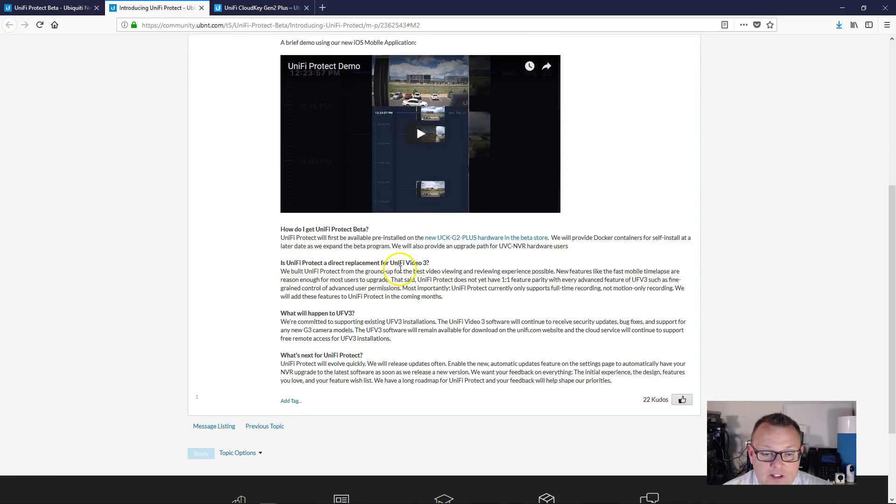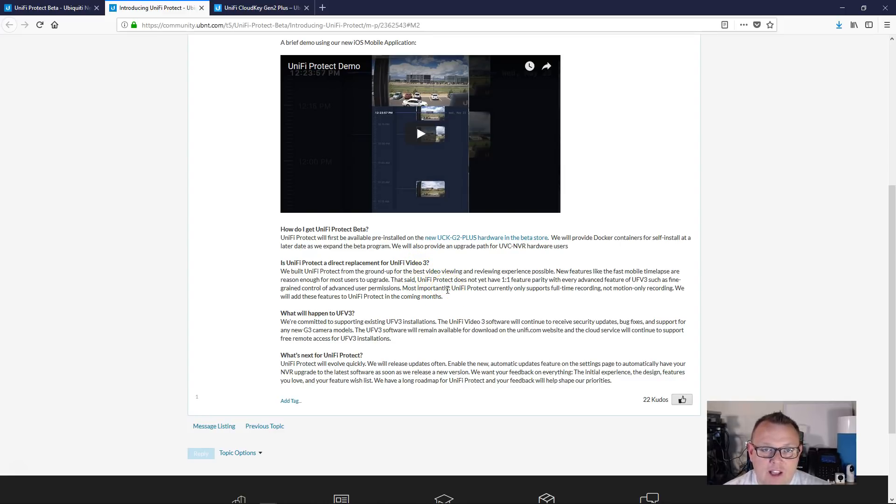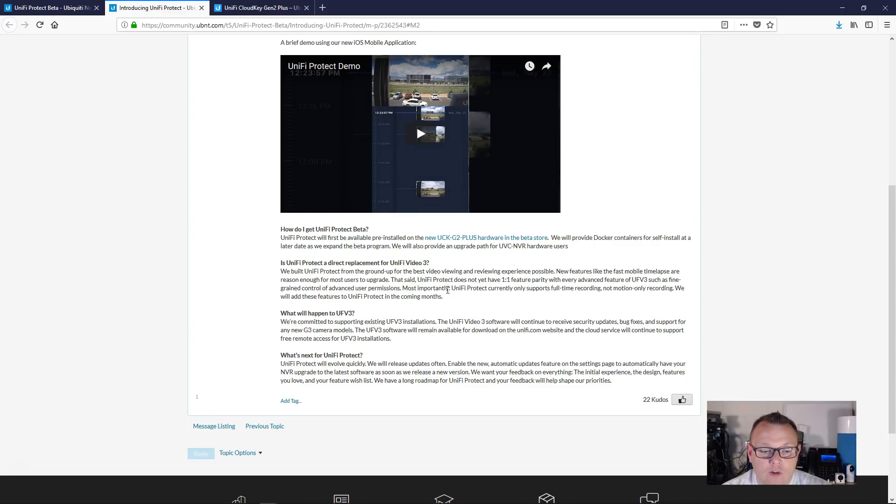And there's a question: is Unify Protect a direct replacement for Unify Video 3? So they are still building up Unify Protect, but Unify Video apparently is going to morph into this and you're going to be able to upgrade.